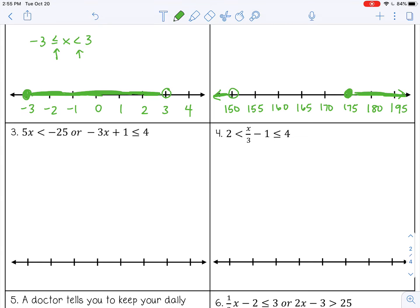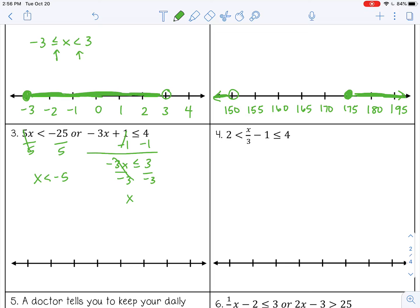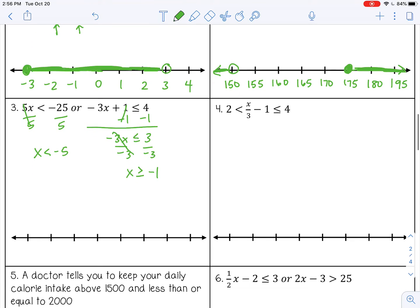Number 3 is an OR, so I'll solve them separately. Divide by 5 on both sides for the first one. For the second one, subtract 1 first, then divide by negative 3. Remember, when you divide by a negative — even on compound inequalities — you reverse the sign. The solution is X is greater than or equal to negative 1, or X is less than negative 5.